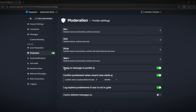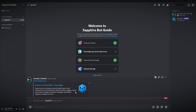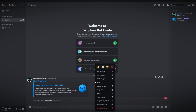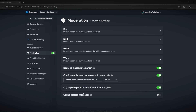There's also 'reply to message to punish.' If enabled, replying to a user's message with a punish command like ban or mute will punish them. So instead of typing all the information in chat, you can right-click, reply to the user's message, and then type the ban command — and it will simply ban the user. I don't want to try banning myself from the server though.